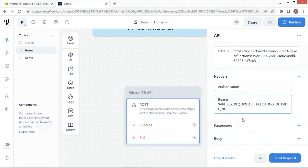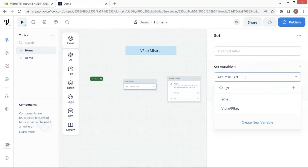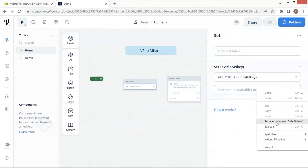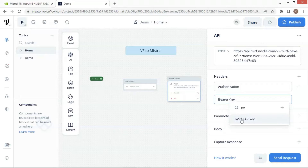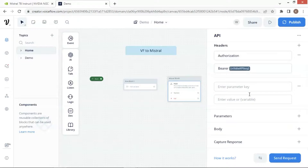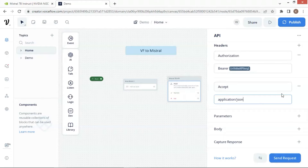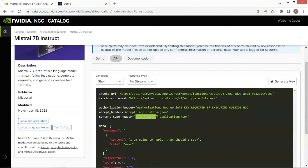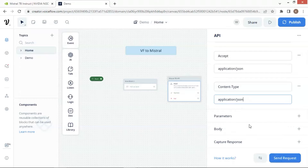Here we need to place the API key. We are going to use a set block to assign the API key to a variable. Let us put a set block on the canvas and select the NVIDIA API key variable. I have copied my key and let us paste it here. On the API block, we place the variable NVIDIA API key. Click the plus sign to add another pair. We make a copy of accept and paste it in the box. Make a copy of application/JSON and paste it in the box. Click the plus sign again and make a copy of content type and paste it here. Make a copy of application/JSON and paste it in the box. Now we are done with the header section.